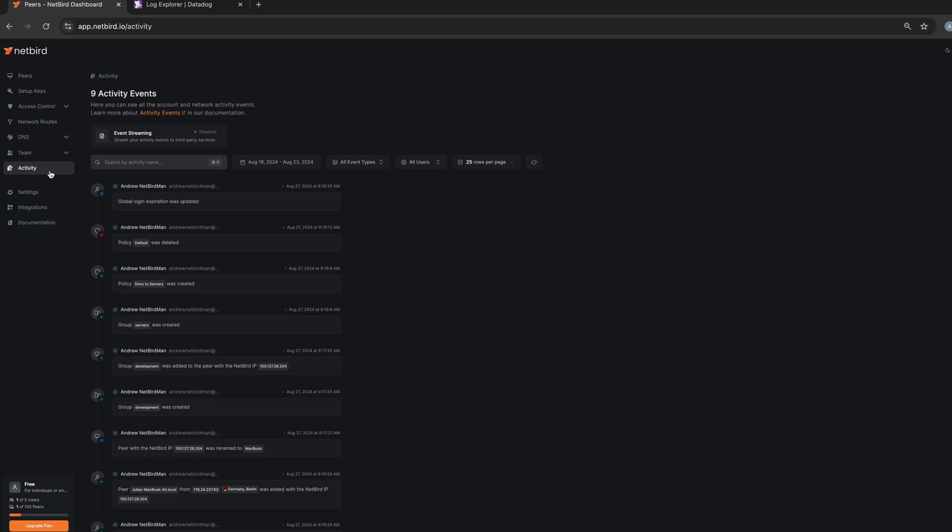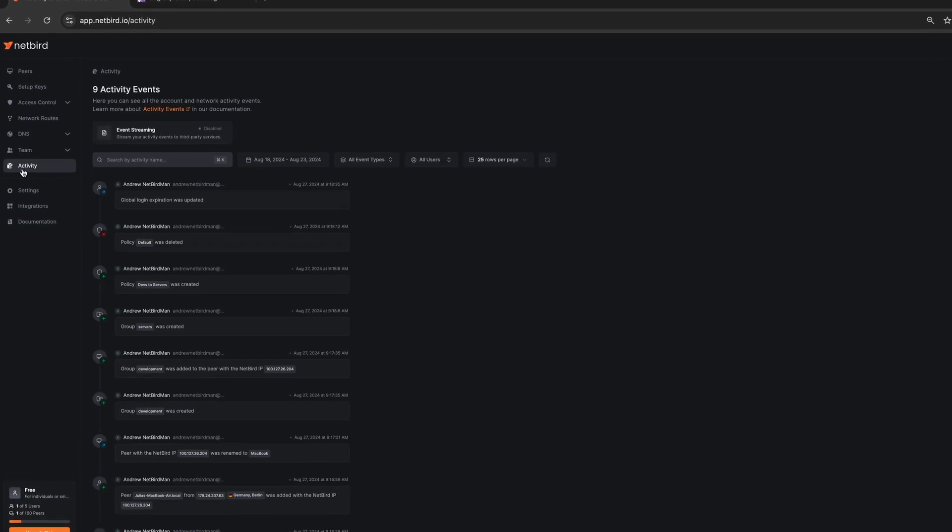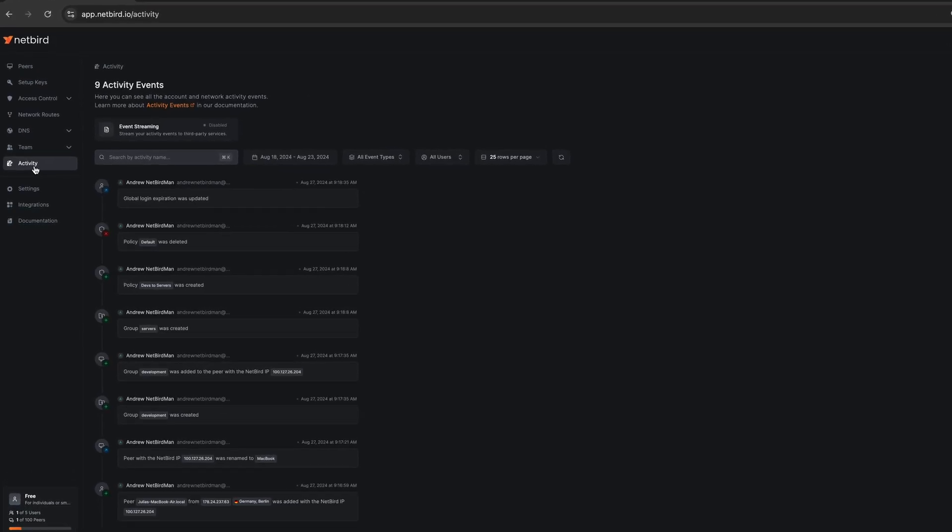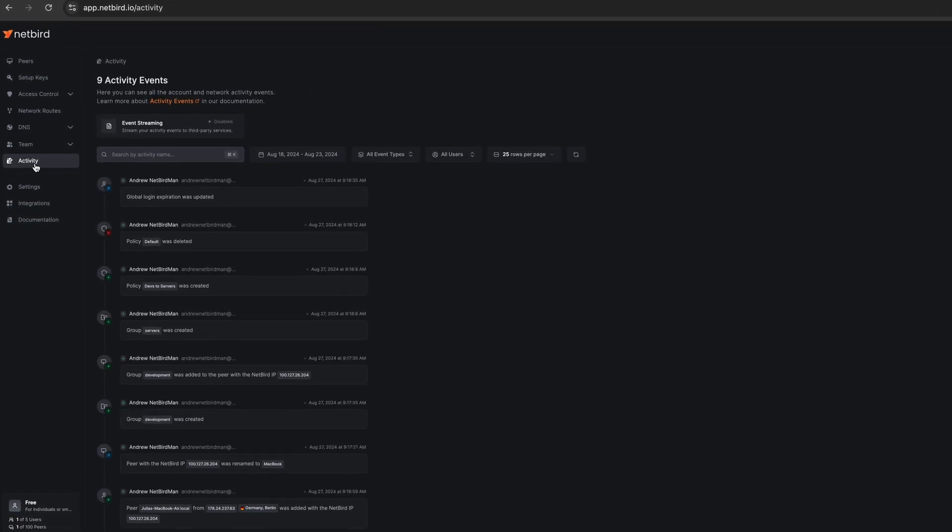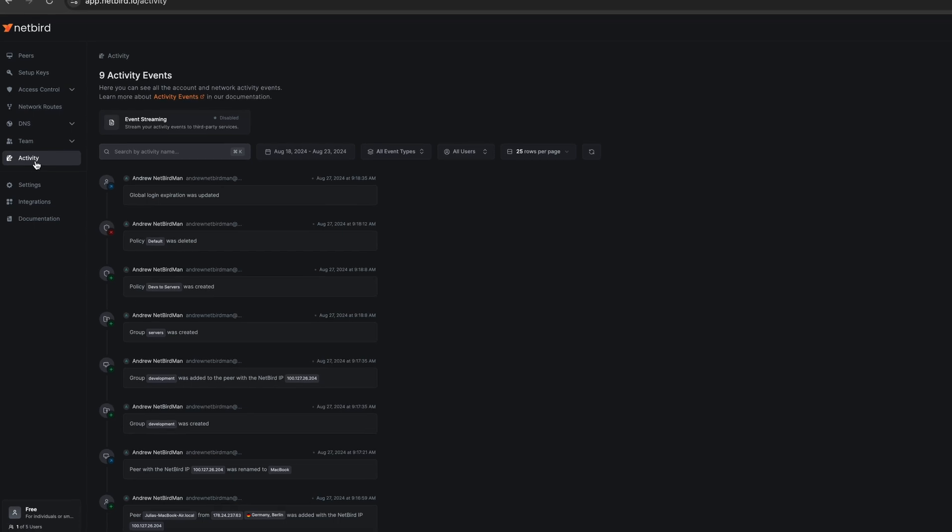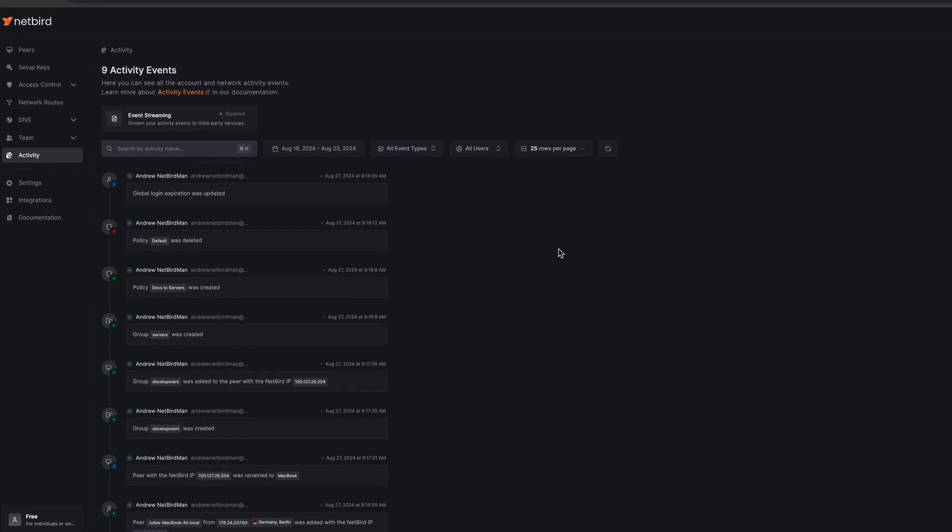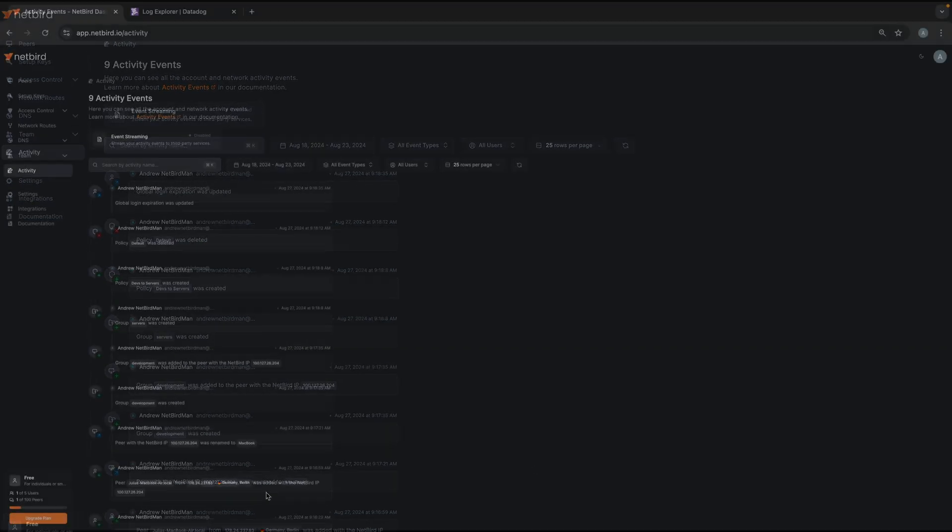To access your event logs, go to the NetBird dashboard and then click on the activity tab. And here you have all the detailed logs of all the network activities.